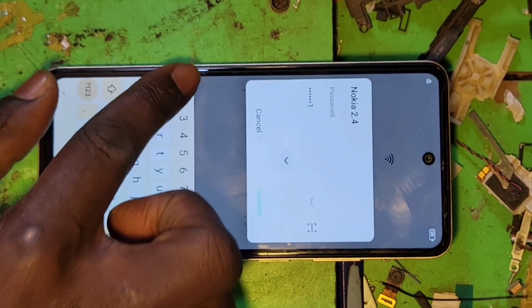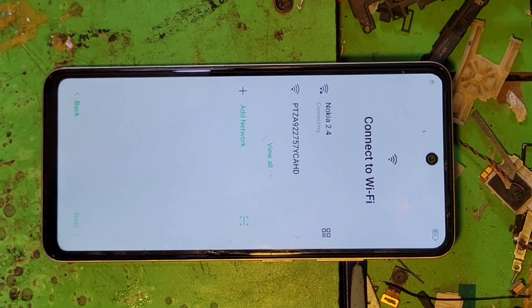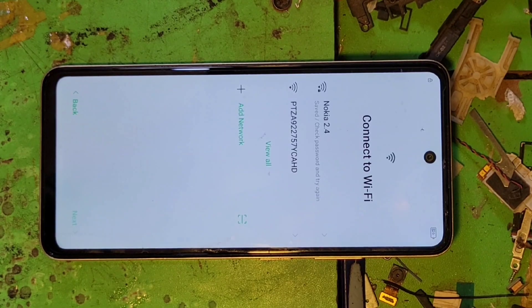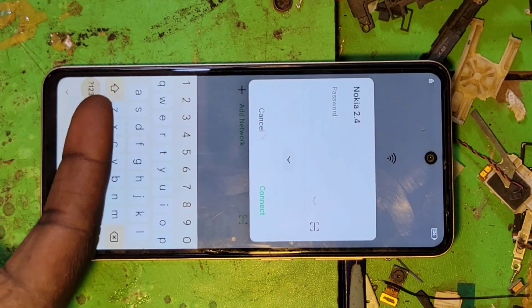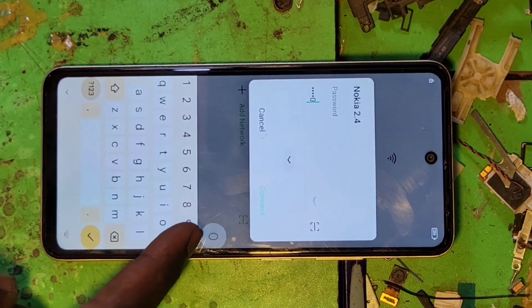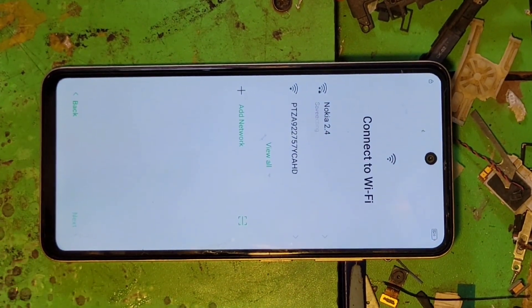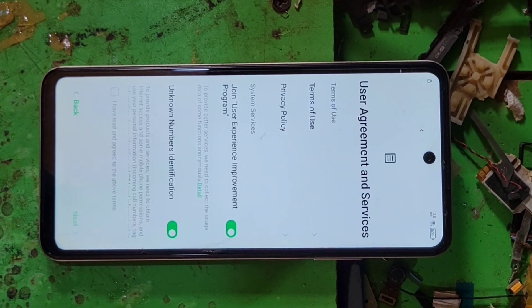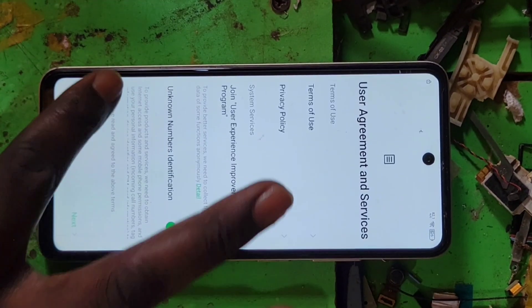First, connect your internet. Connect your internet first. Connect your internet, yes. Next, your internet — connect it, then press next.